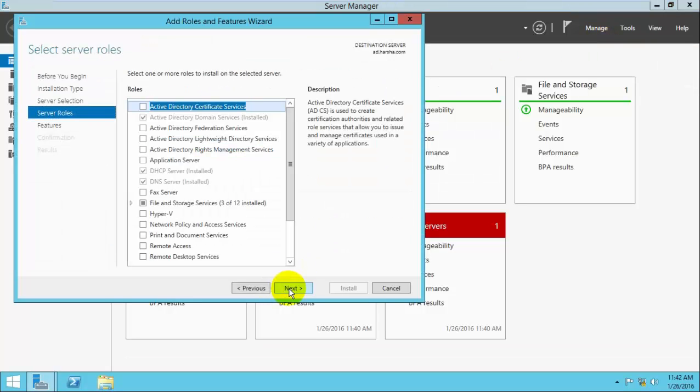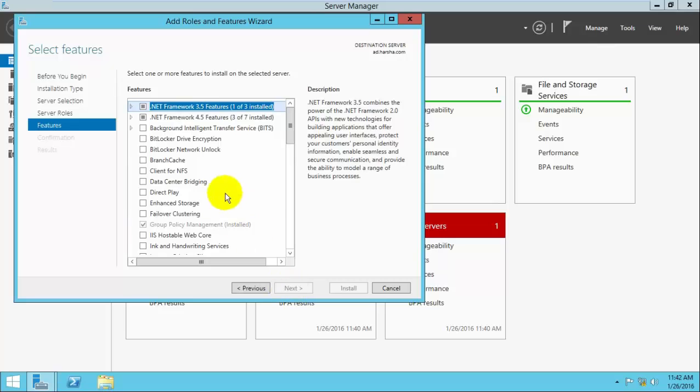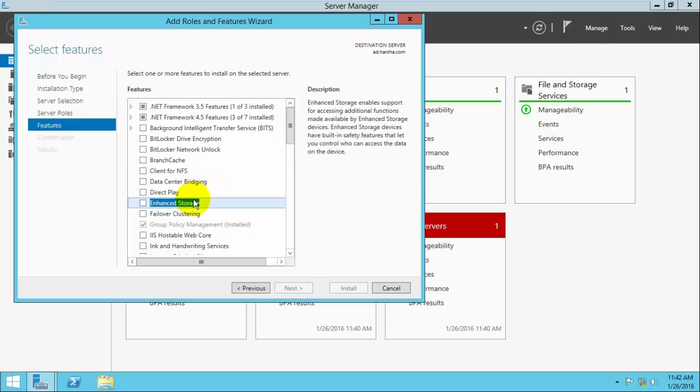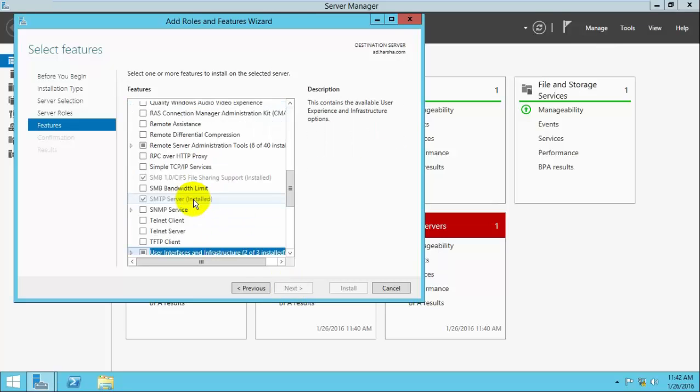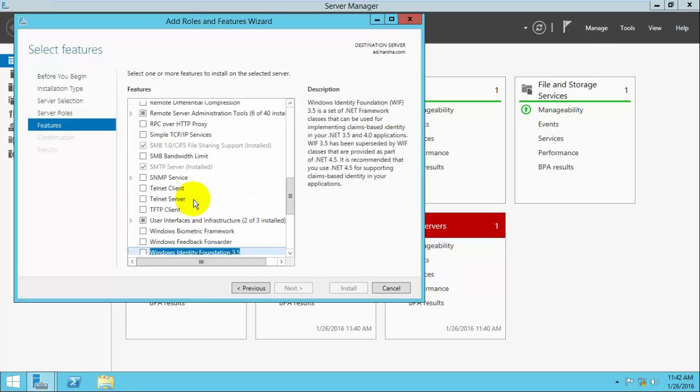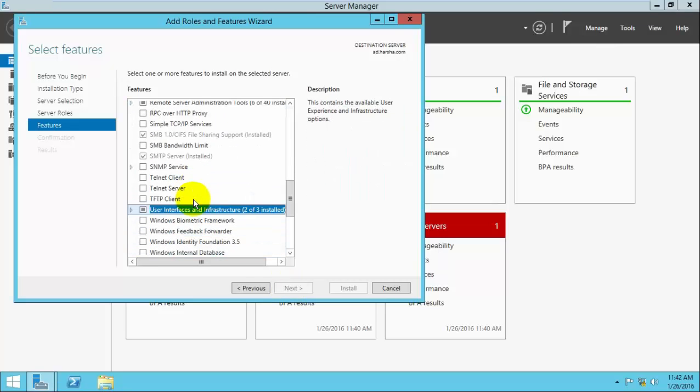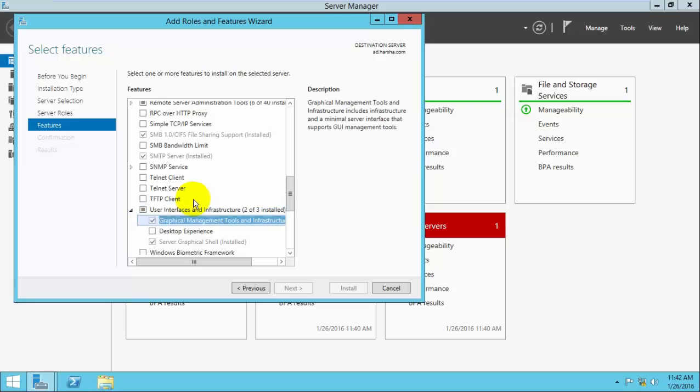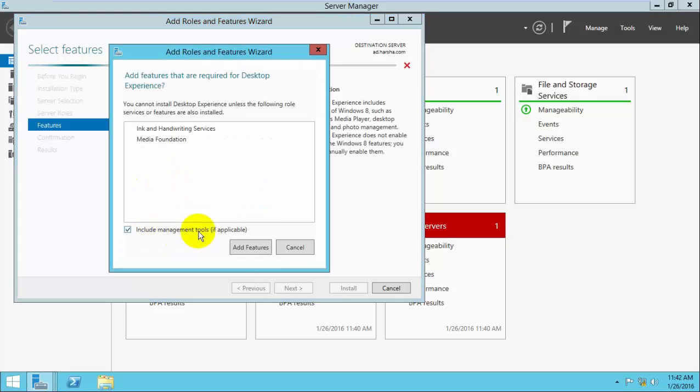Continue clicking next through the wizard. Under Features, navigate to User Interfaces and Infrastructure, then select the Desktop Experience server role.